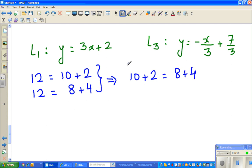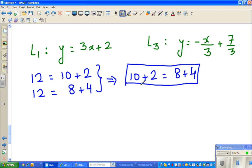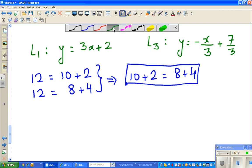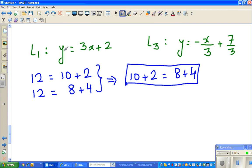If you love logic you should love maths because it's a very logical subject. I'm saying 12 can be written as 10 plus 2 and also as 8 plus 4, so 10 plus 2 equals 8 plus 4. Using the same logic, y equals 3x plus 2 and y also equals -x/3 + 7/3, so we can say 3x + 2 = -x/3 + 7/3.